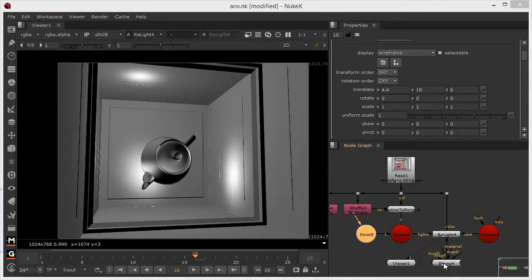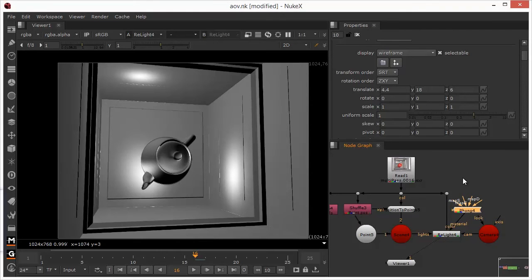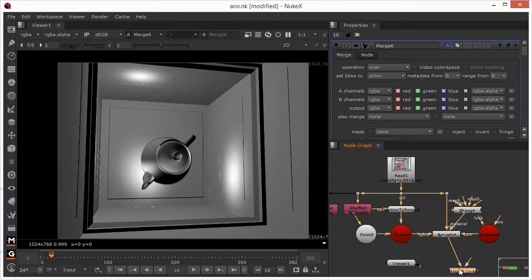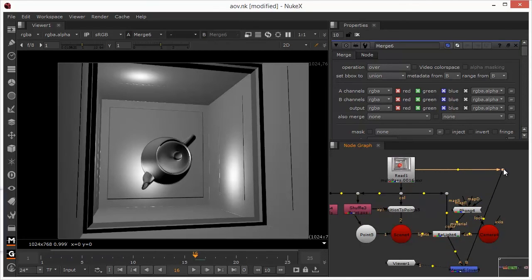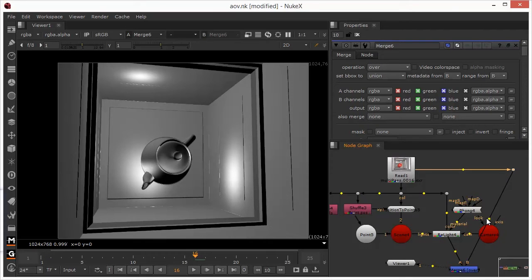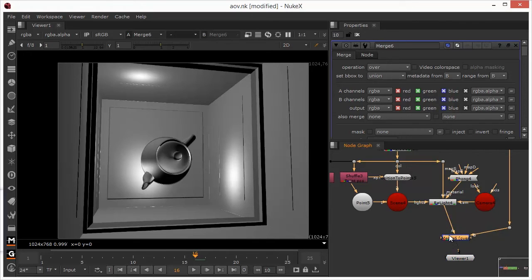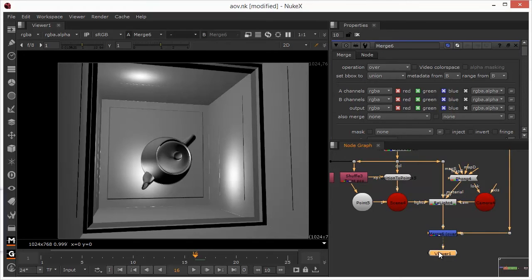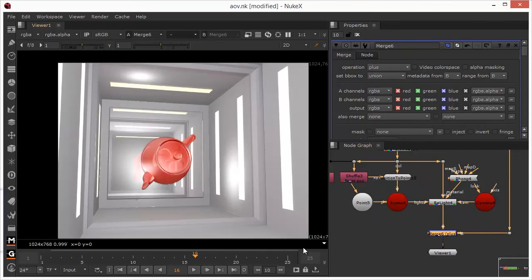So, I guess the final step would be to just composite this over the original. So, we can take our Relight node and add in a merge, and then just merge back against our original plate. Just drag this out a little bit and make it a little bit, give it a little bit of space. And then use the plus operation to plus it over with it being a light.